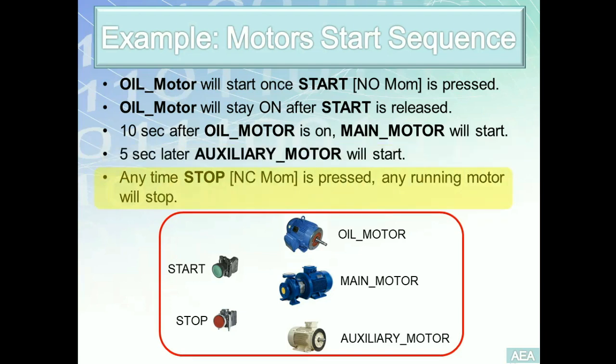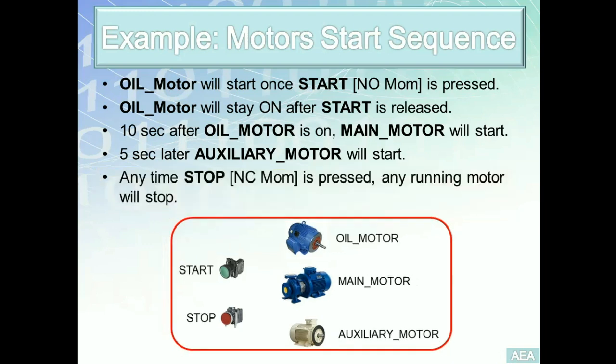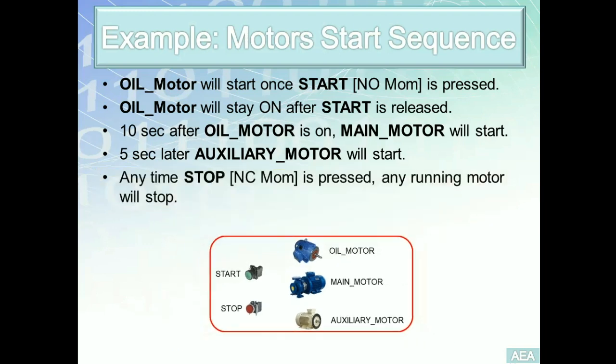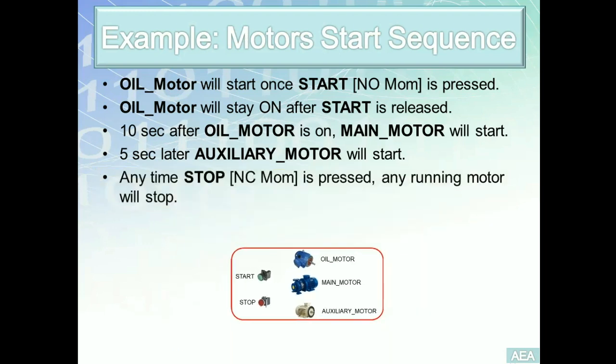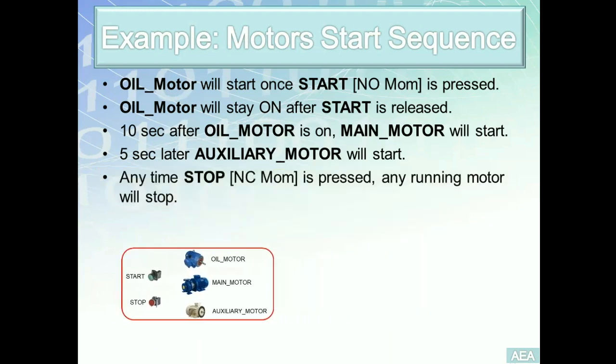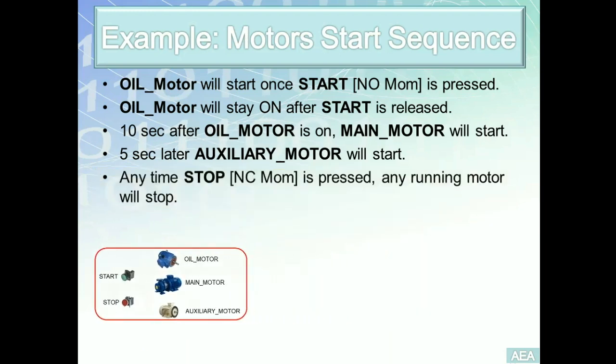Finally, requirement number five: anytime the stop, which is a normally closed momentary switch is pressed, any running motor of these motors - oil motor, main motor, or auxiliary motor - will be de-energized. In this example, we have a mixture of discrete IOs and timer requirements. We have done discrete IOs before. We are going to follow the same logic we have done before.